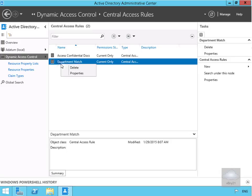We'll right-click on Department Match and select Properties.